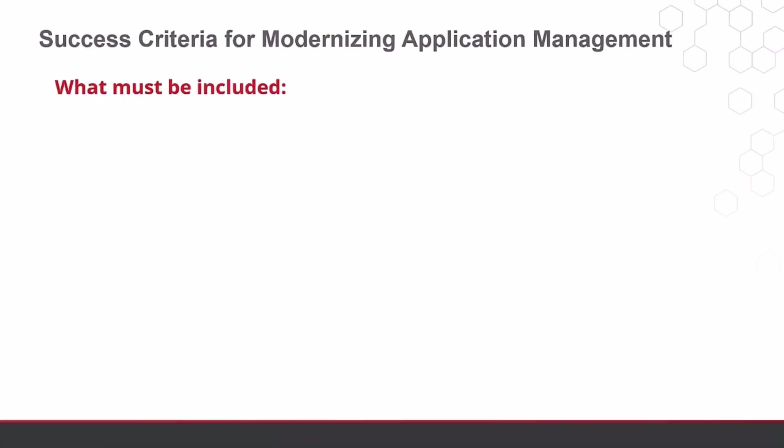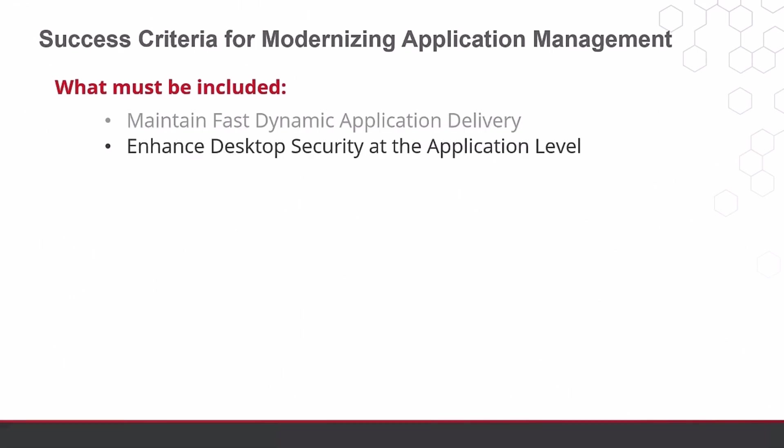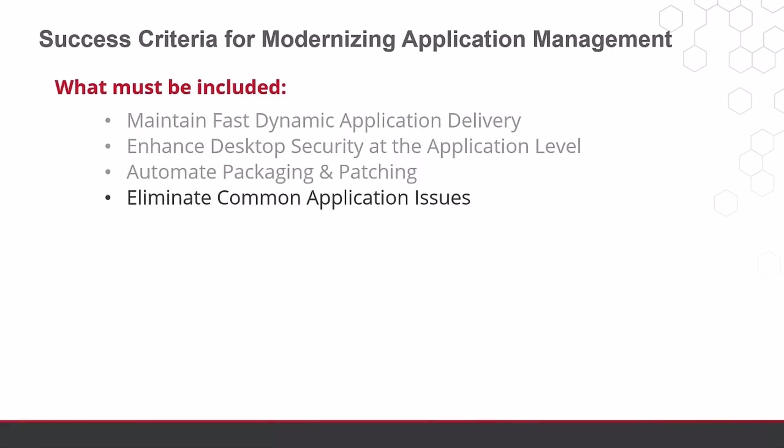And when planning a migration, you should set out what your success criteria is for truly modernizing your application management. Your success criteria must include continuing to dynamically deliver applications, enhancing desktop security at the application level, automating application packaging and patching, and eliminating common application issues that plague your service desk.